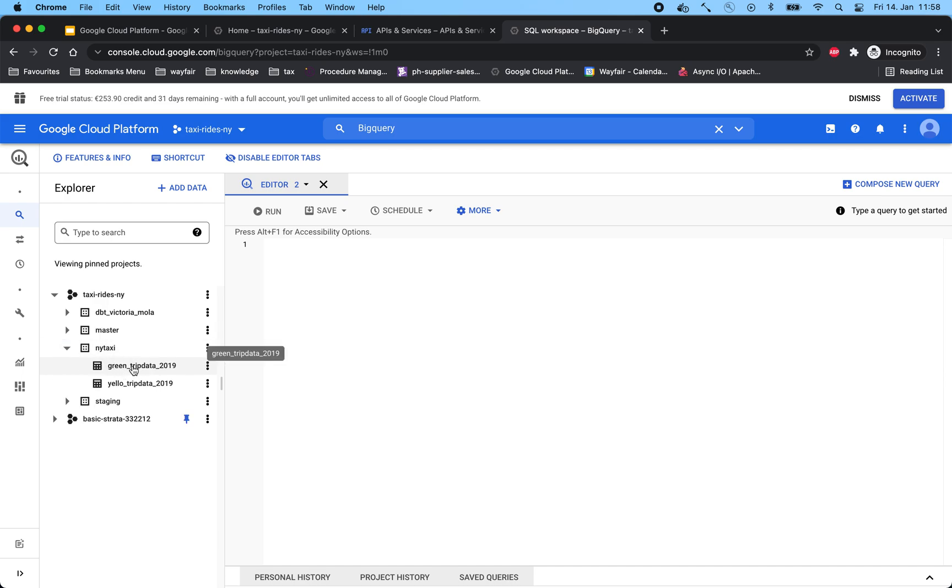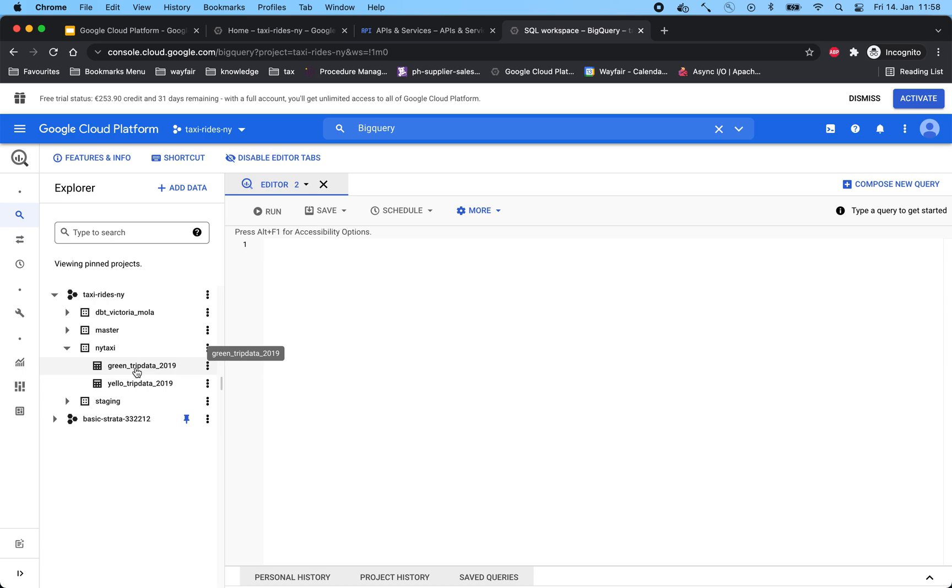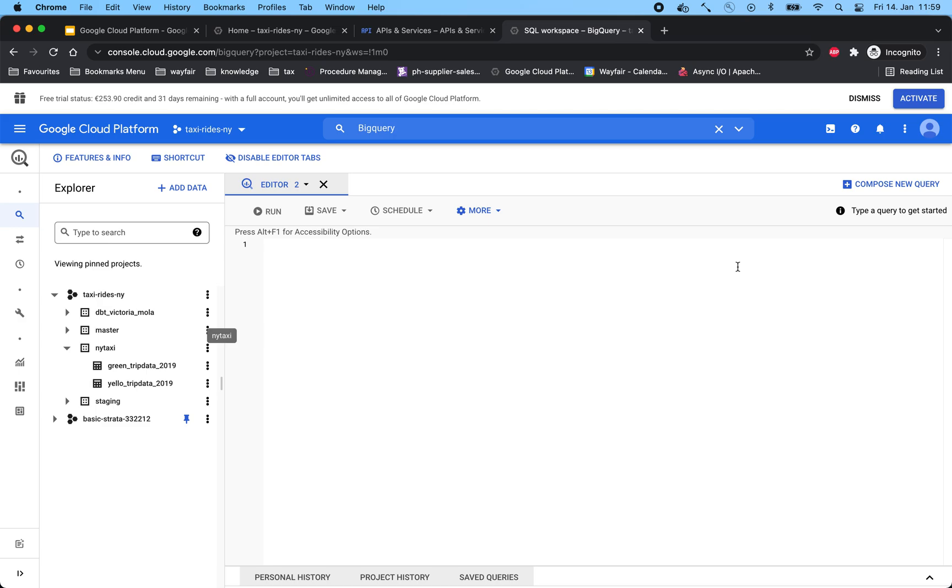For this, we have created two tables called GreenTripData2019 and YellowTripData2019. Maybe when you navigate to your BigQuery, you might not see these tables generated for you. As we progress in the course, we will generate these tables with you, and then you can see a similar structure.